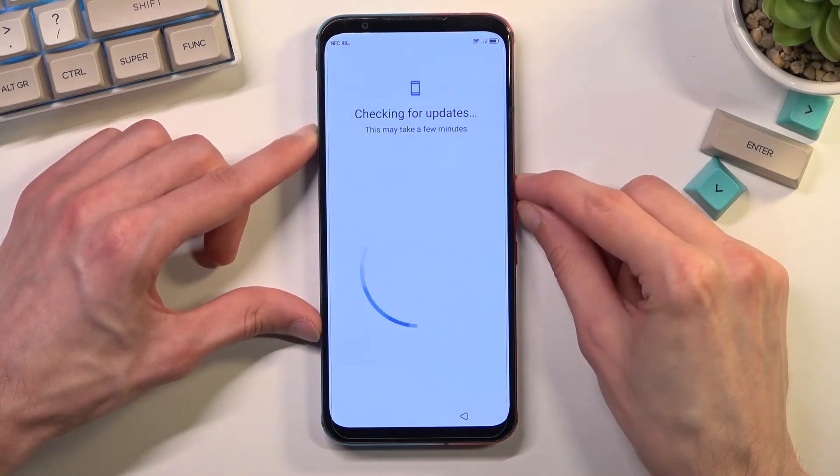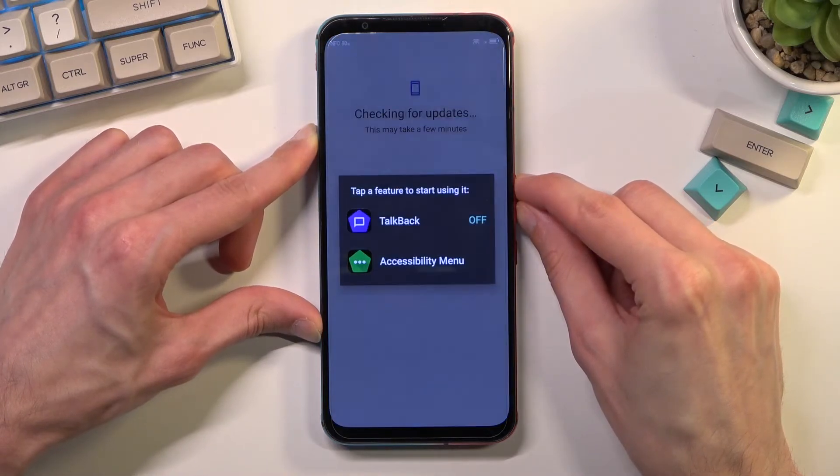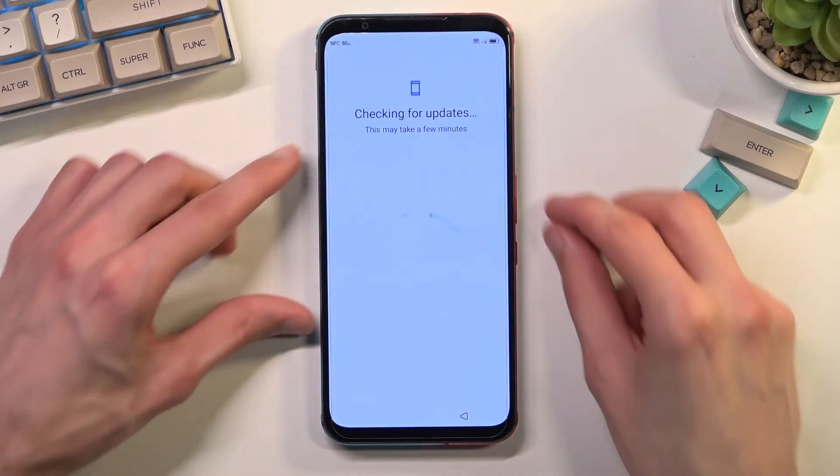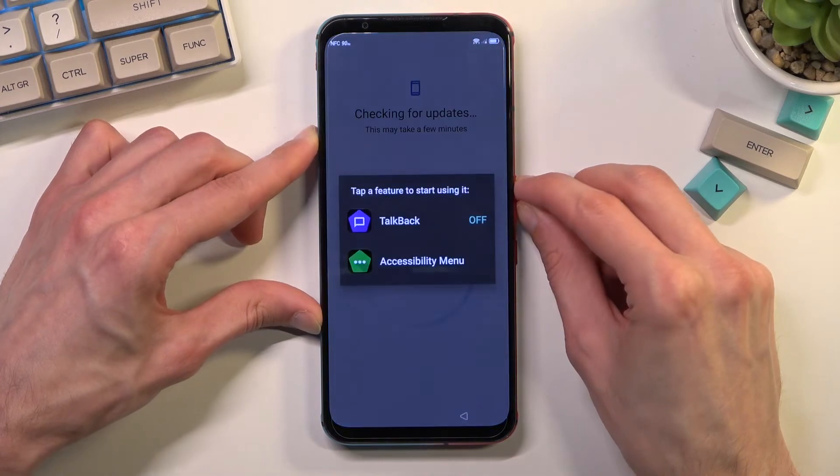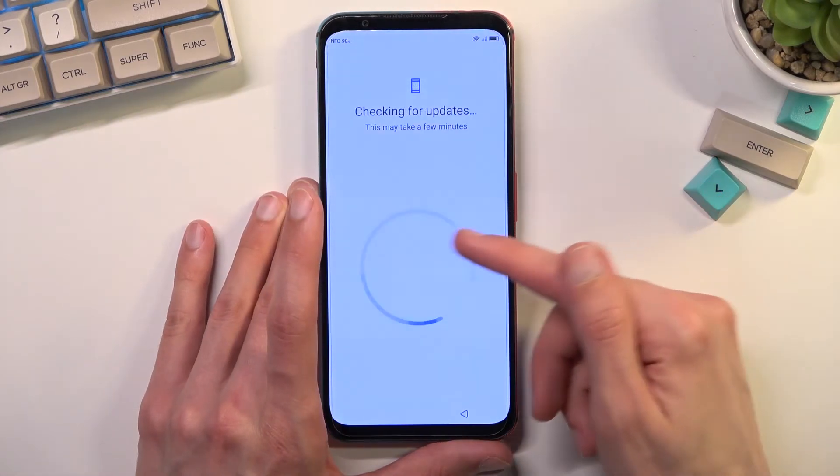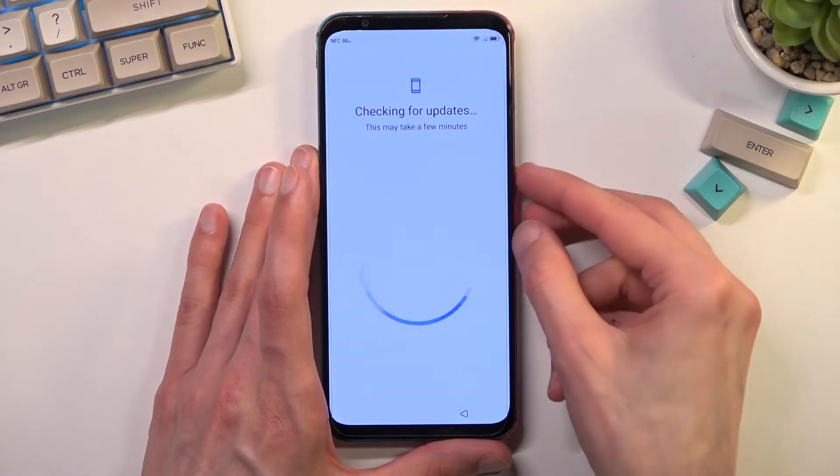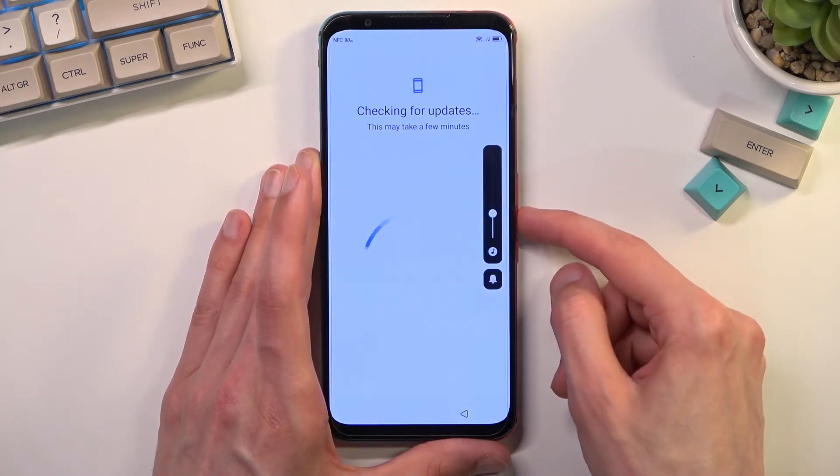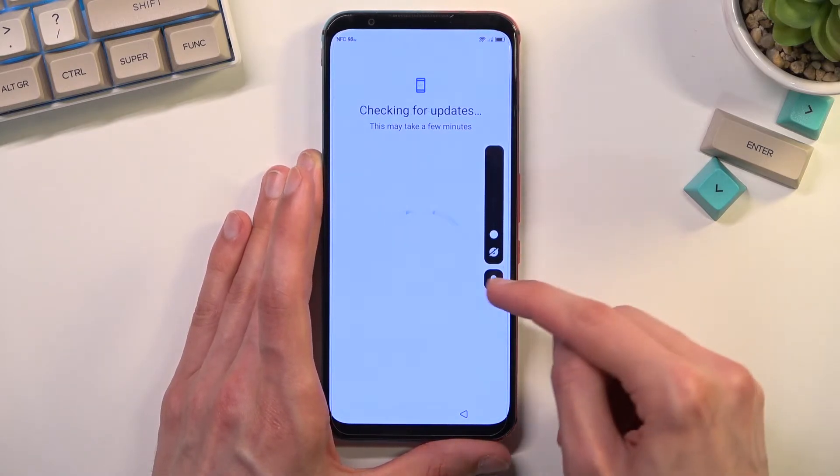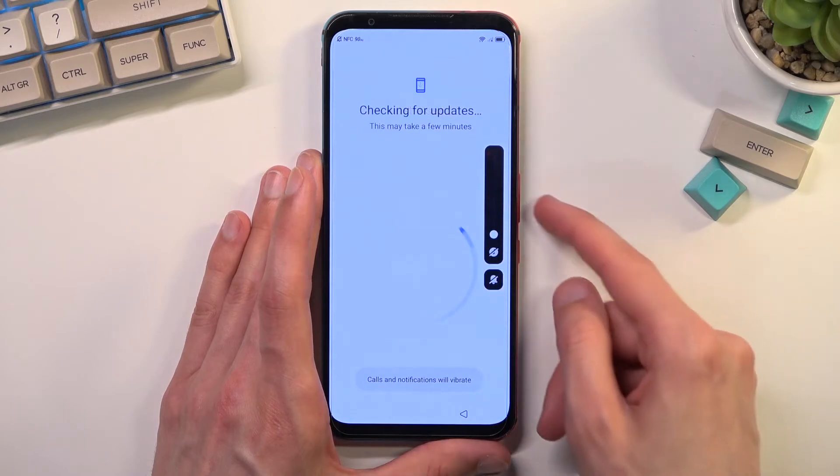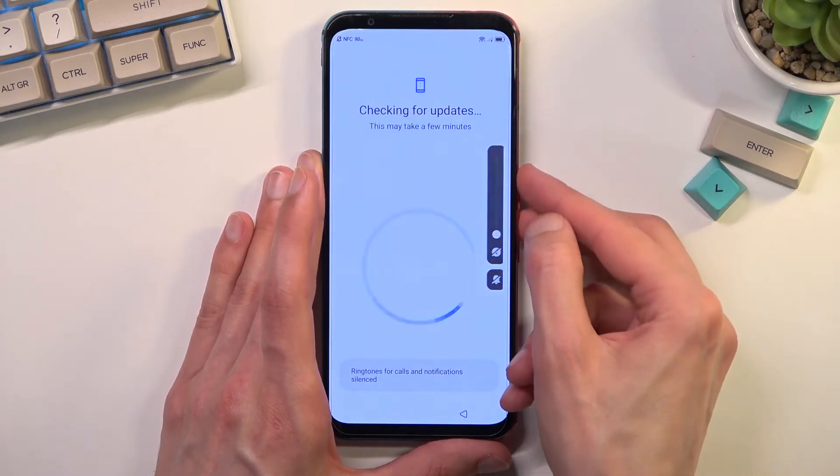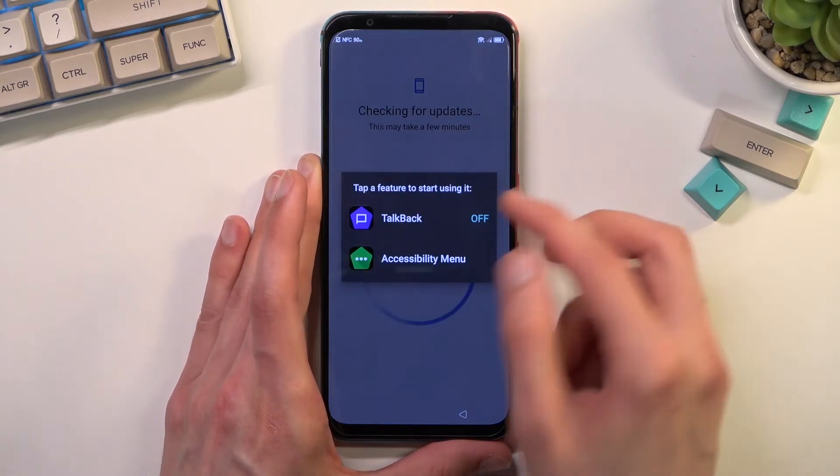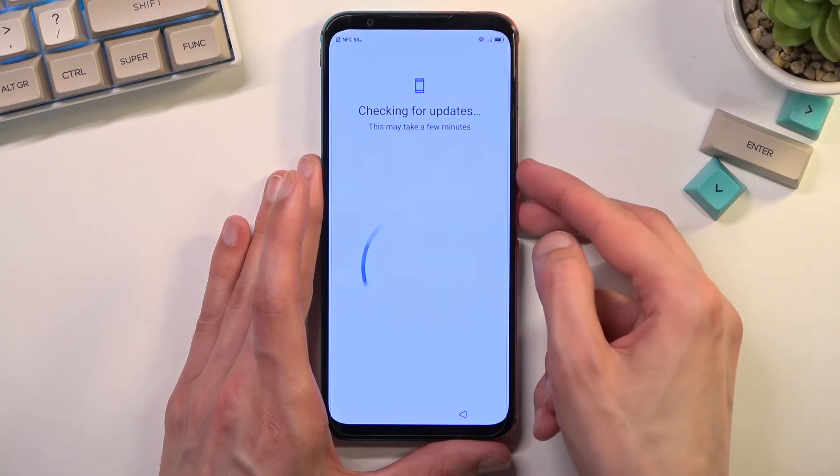So what we will do right now is hold volume up and down. As you can see there are a couple options now. I'm going to quickly mute this, assuming I can, just because it's absolutely annoying. Then you want to select accessibility menu.